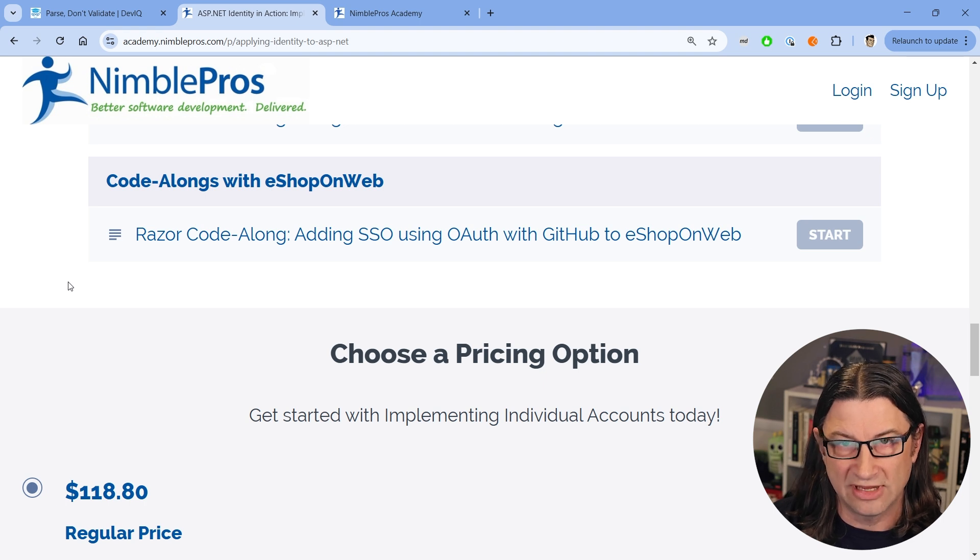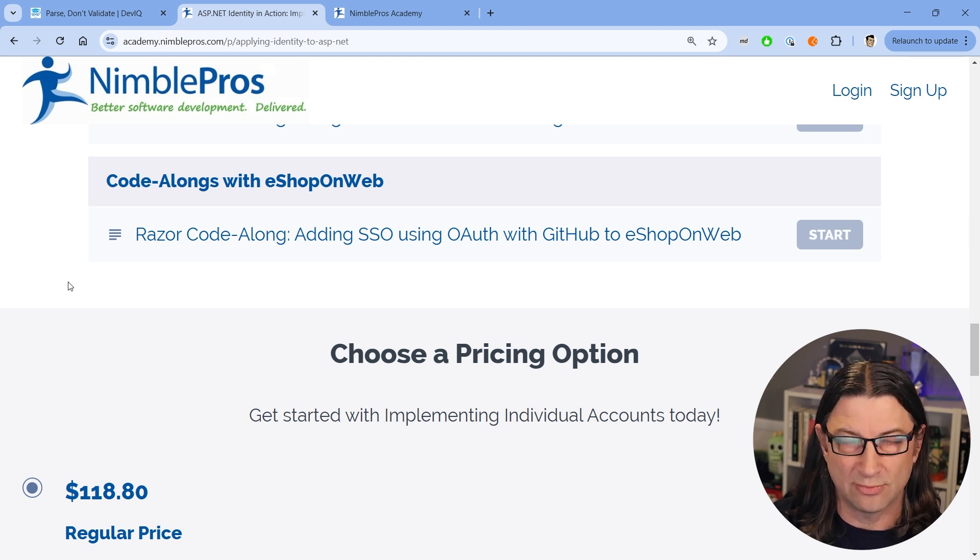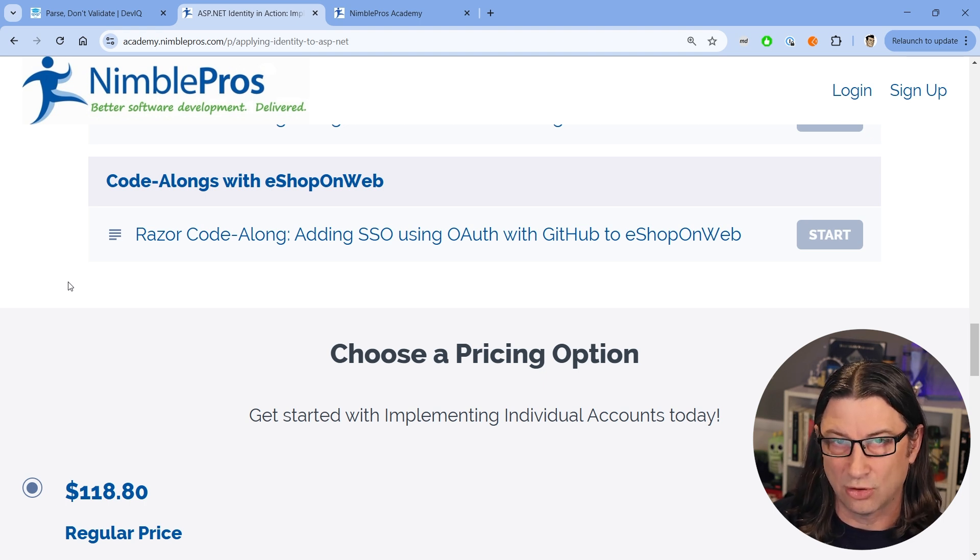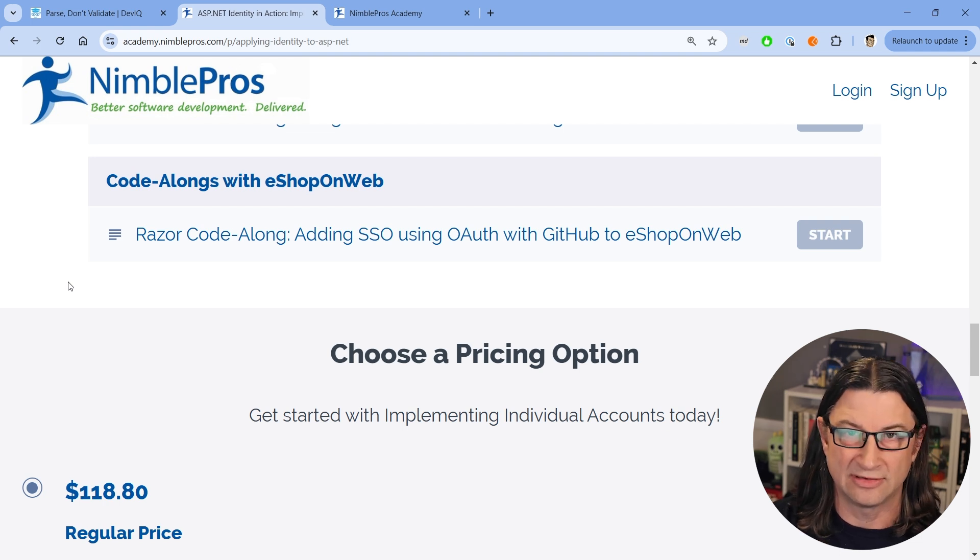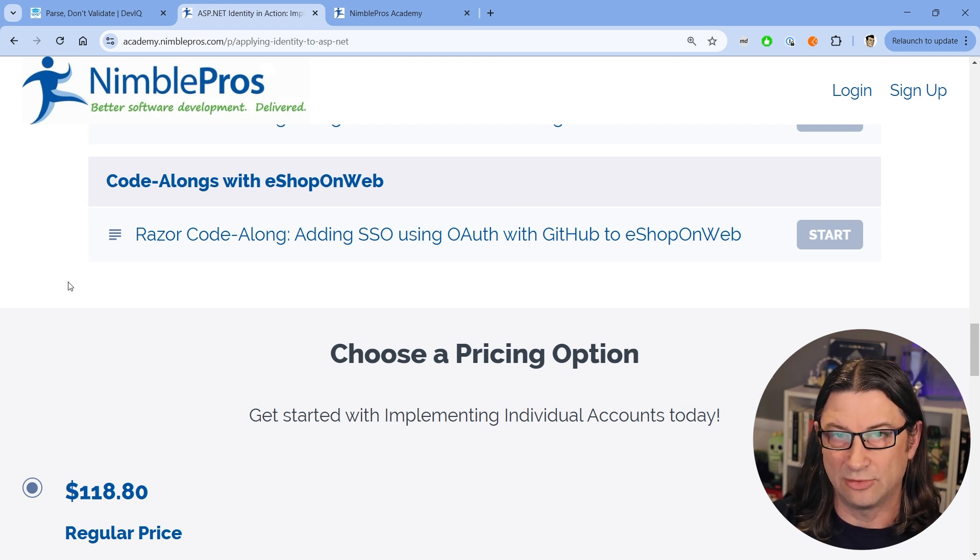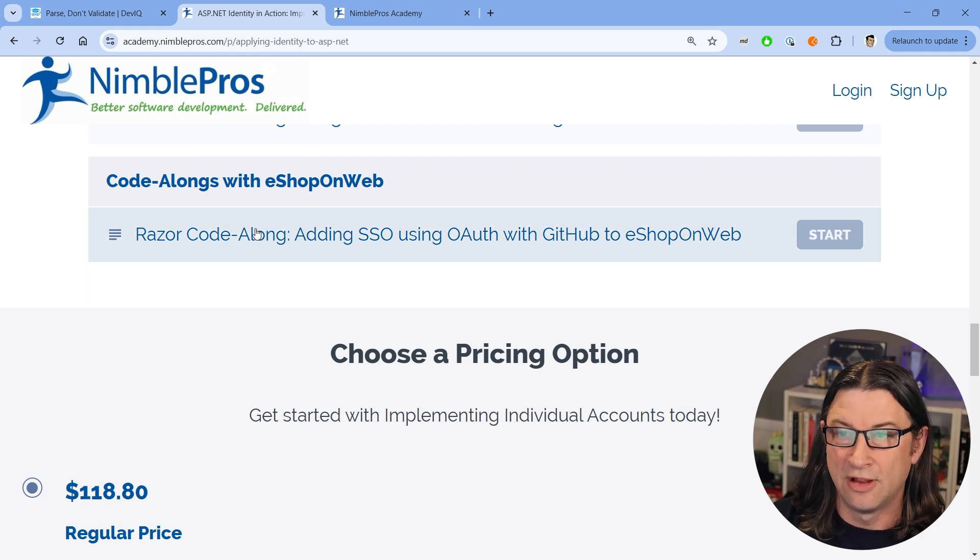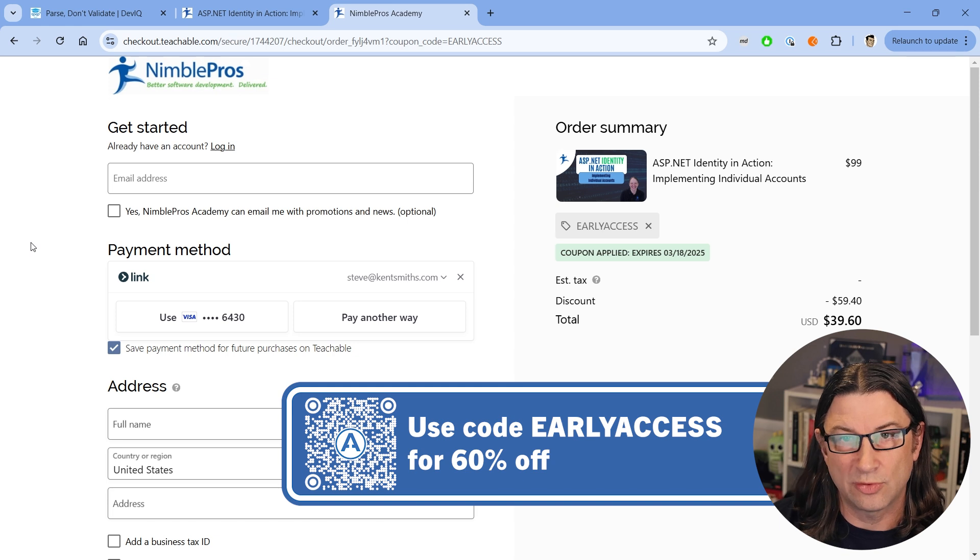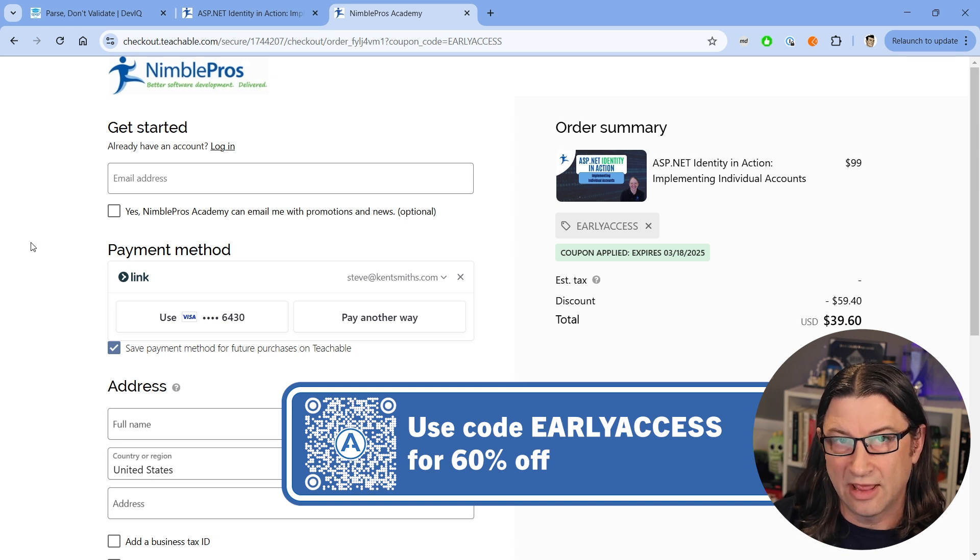So this course basically covers everything you need to know about ASP.NET Core Identity and using it with users. So this has some samples with Razor applications, and it has a code along that shows how to use SSO with OAuth using GitHub with the eShop on web reference application.